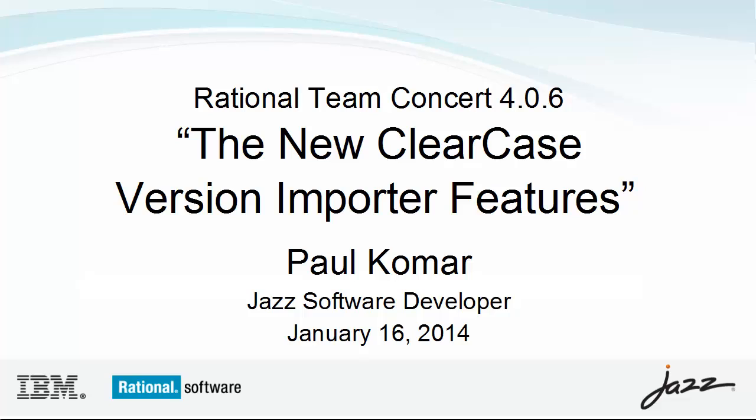The ClearCase version importer itself was introduced in RTC 405. There's a separate video where I demonstrate the version importer's fundamental operation and its initial capabilities.